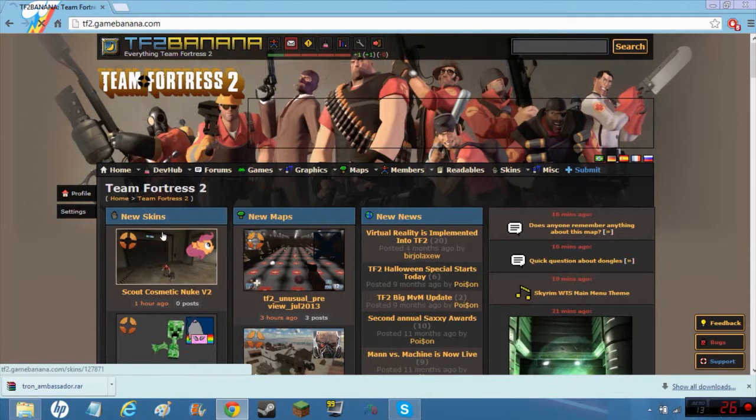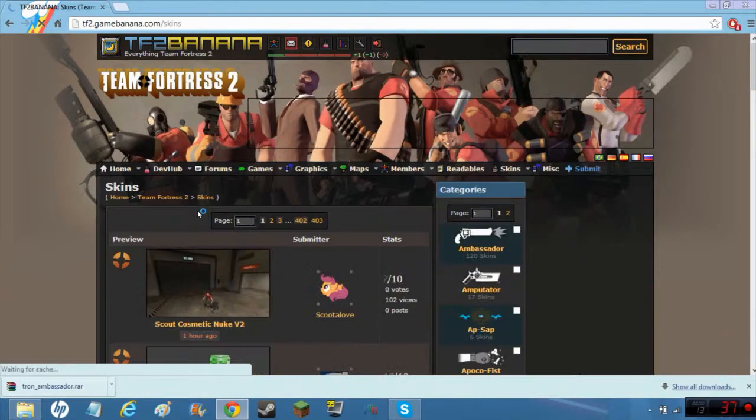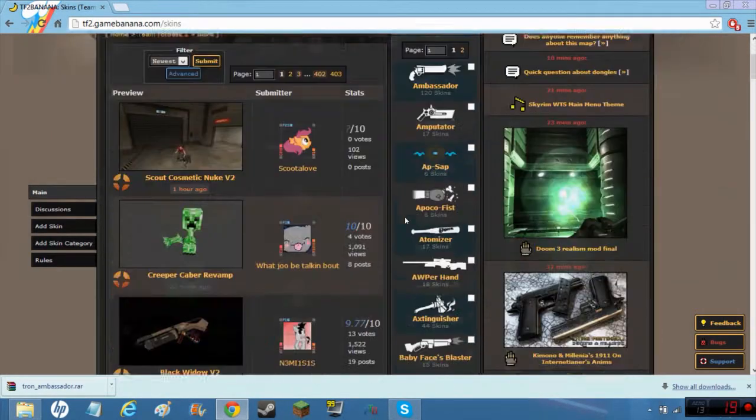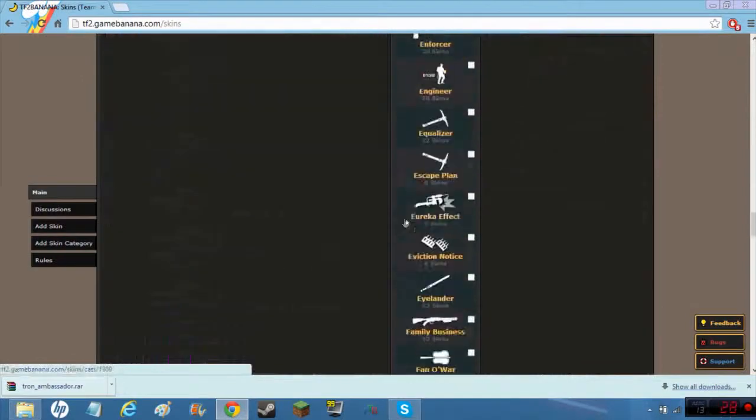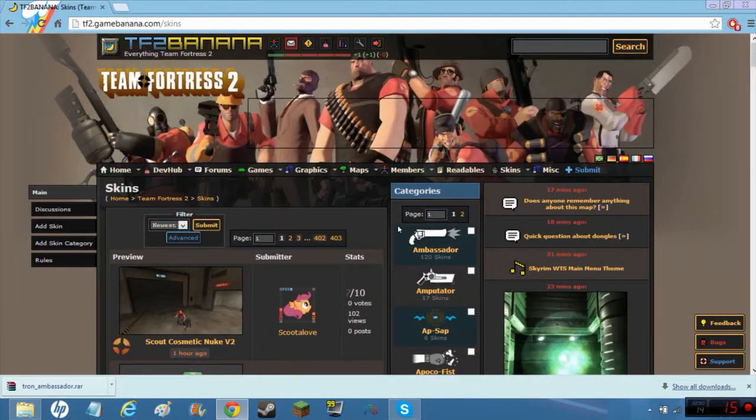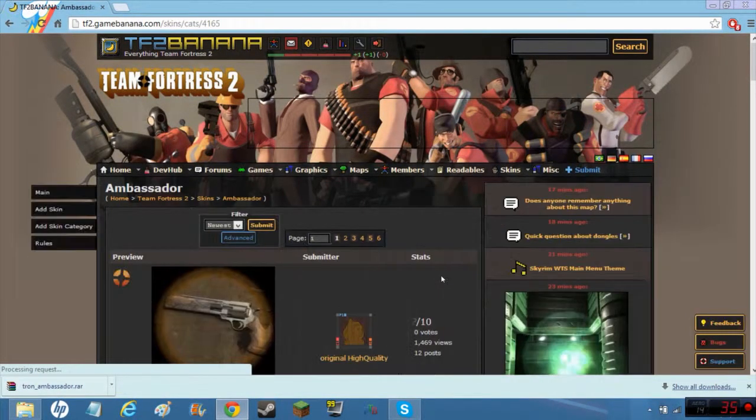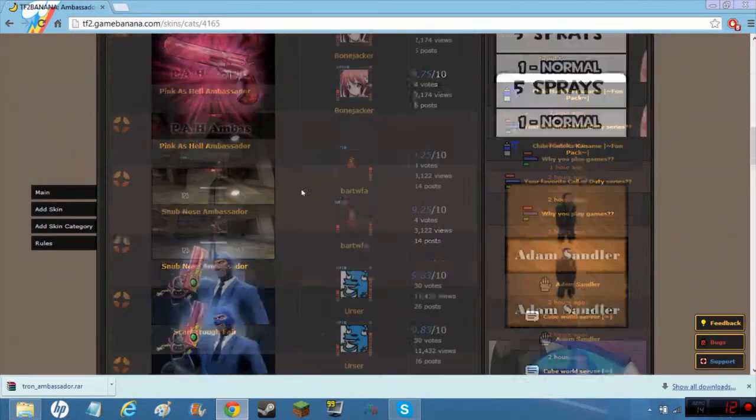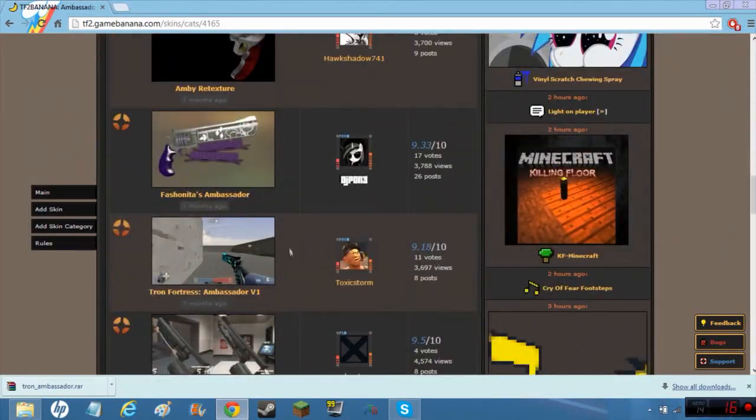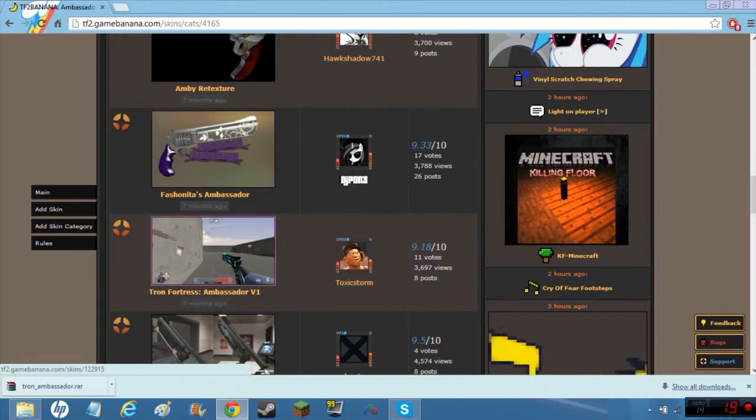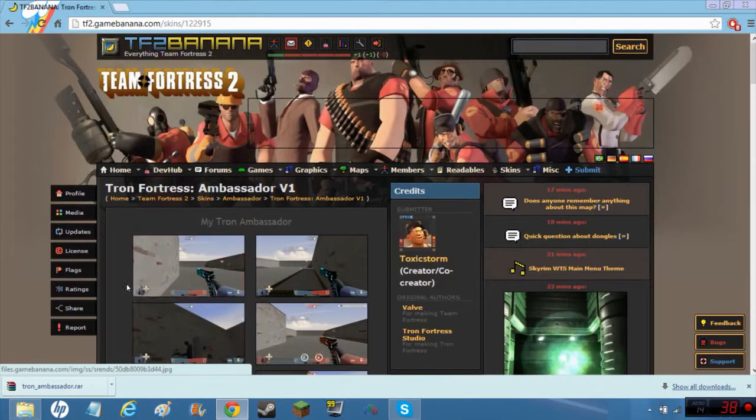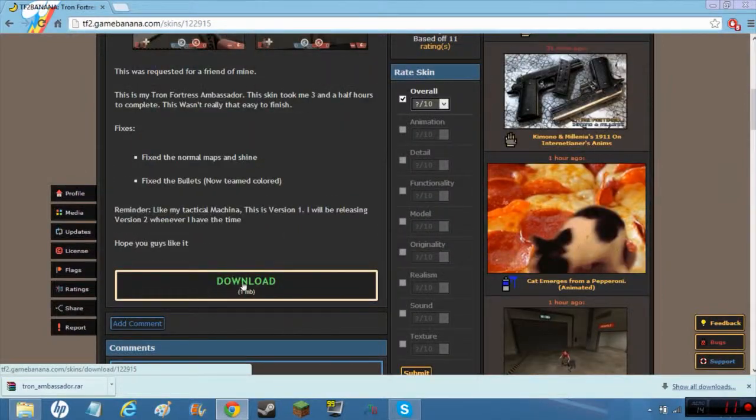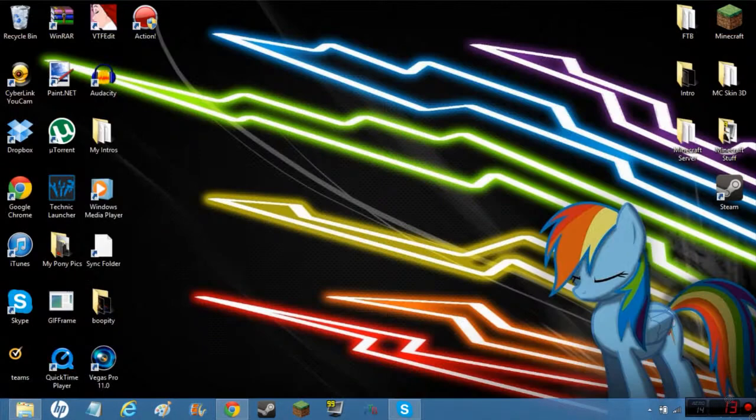Go to new skins and then search for whatever weapon you want a skin for. Right now I want to get an Ambassador skin, so you have to look for the skin you want. I want this one and then you would click this button, but I have already done that.